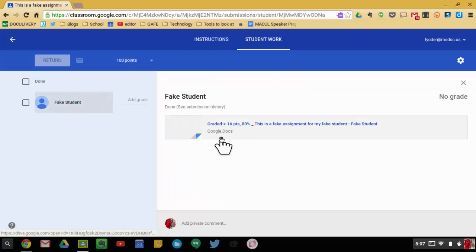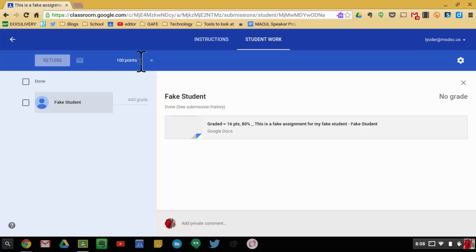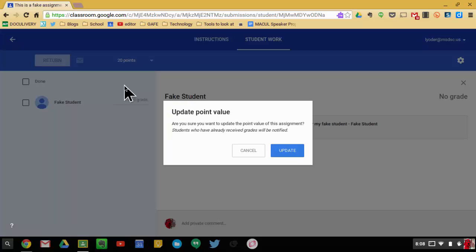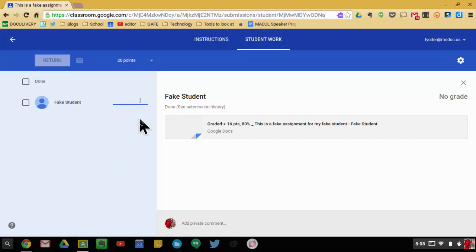So once it changes, then what I can do is I can see the actual grade there. So if I want to make it out of 20 points here, I'm going to update this point value, make it 16.